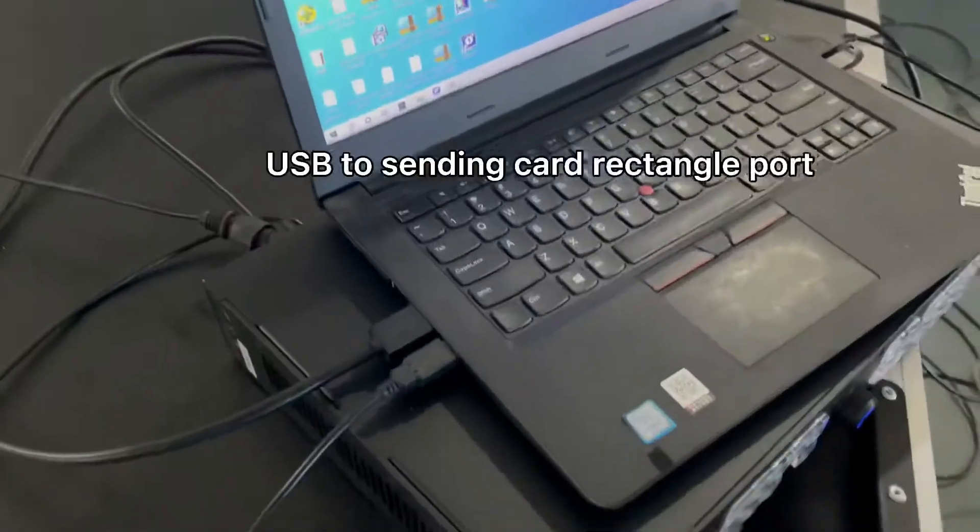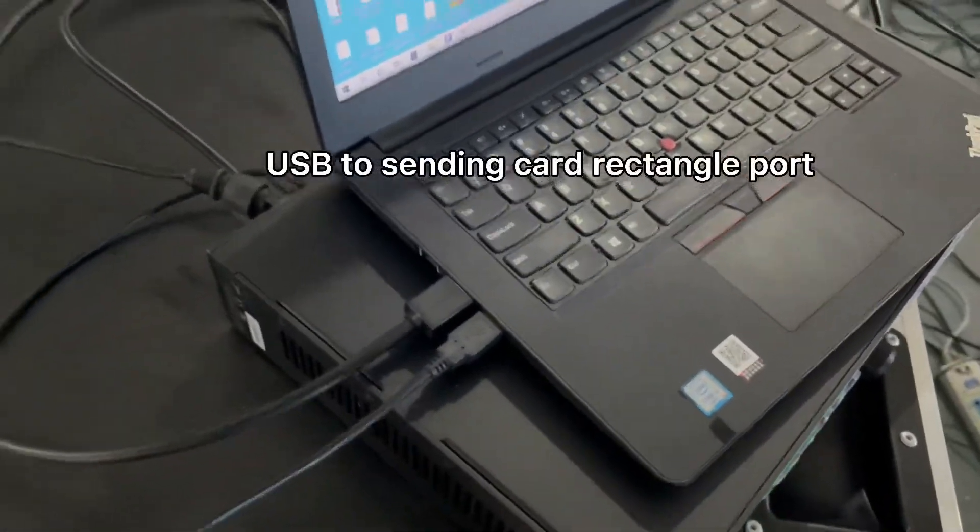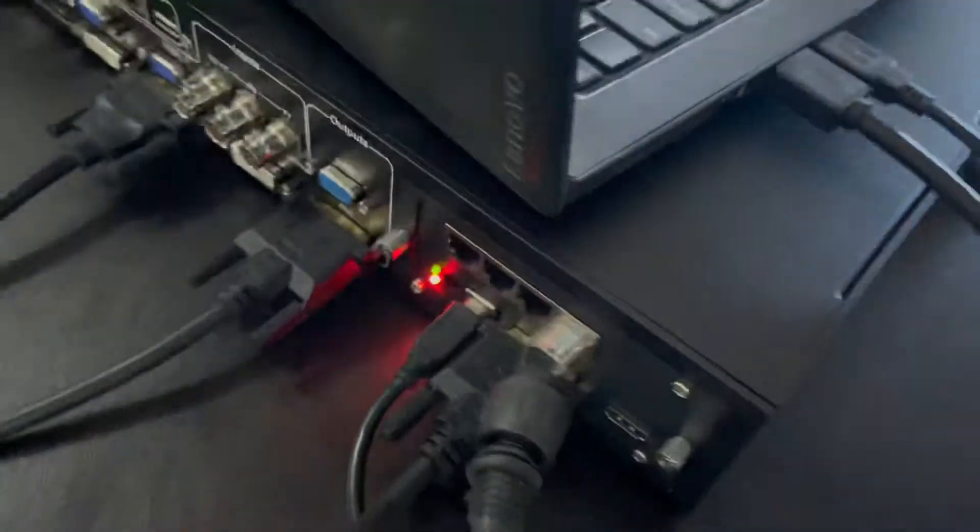Here's the LED screen. You need to connect the USB cable from the computer to this port, the rectangle port of the sending card, to do the setting.